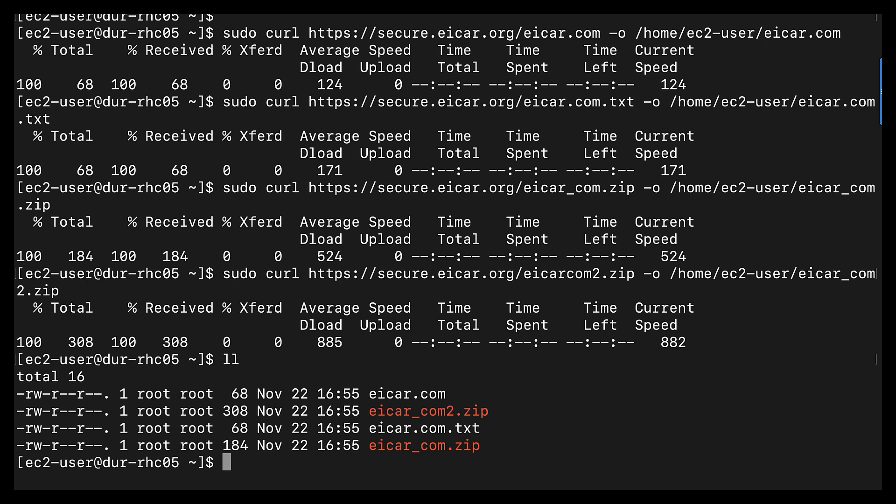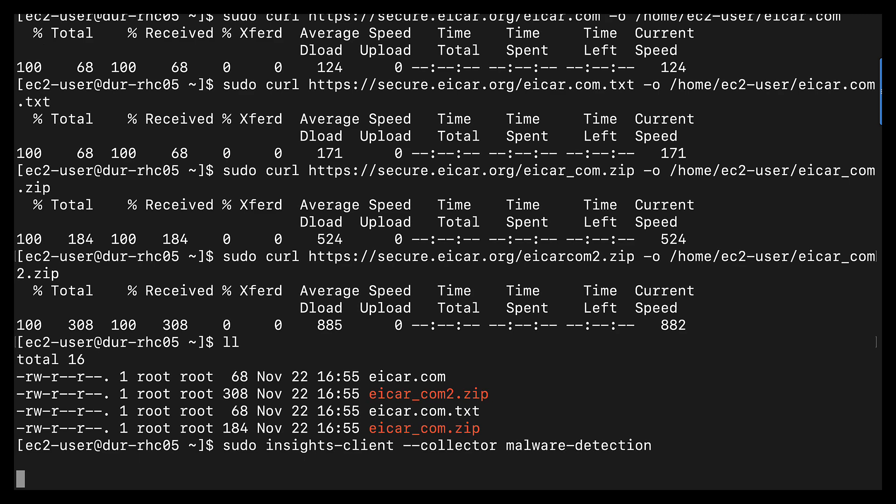What this should result in is four matches through the malware. Now, to actually run the malware detection service, there's a different command I need to run here on this host: insights client, dash dash collector, malware detection.